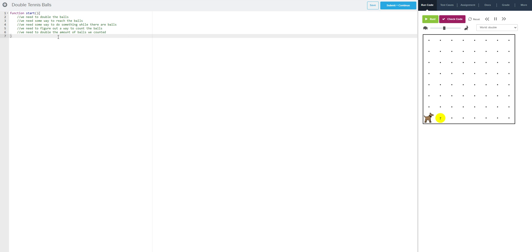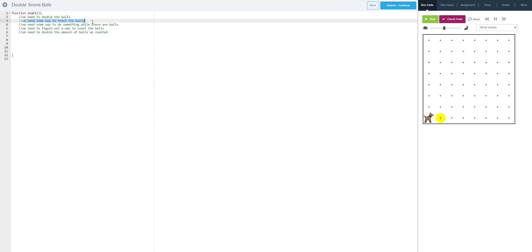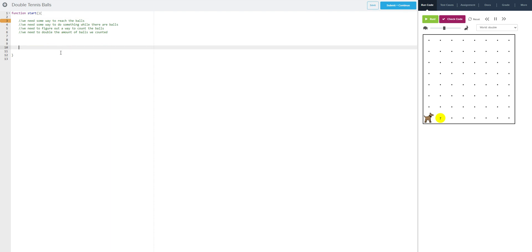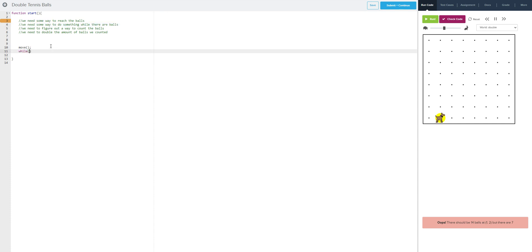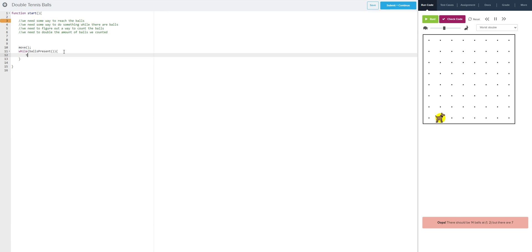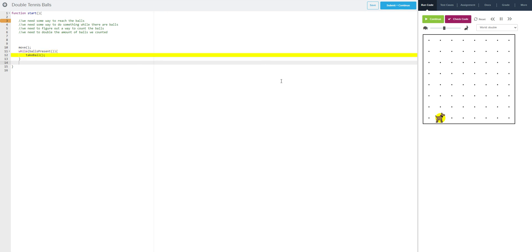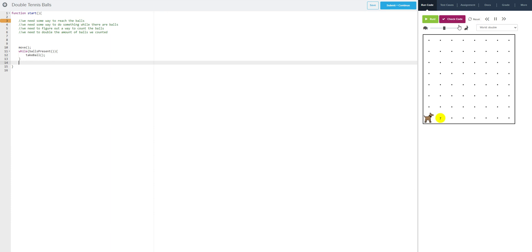So we're going to apply that same idea here. We need some way to reach the balls — to reach the stack of balls, we simply move. Now we need to do something while there are balls, so while balls are present, we are going to take ball. So now we see we're looping, and now there are no more balls. We've taken all of the balls and the code has stopped.